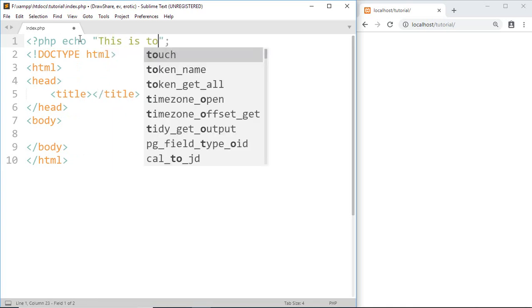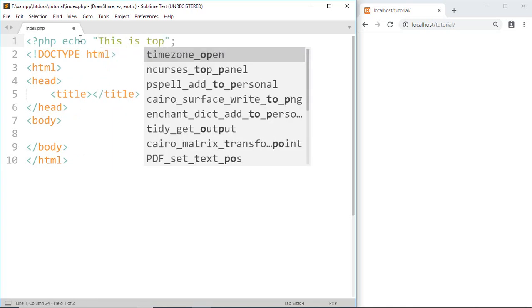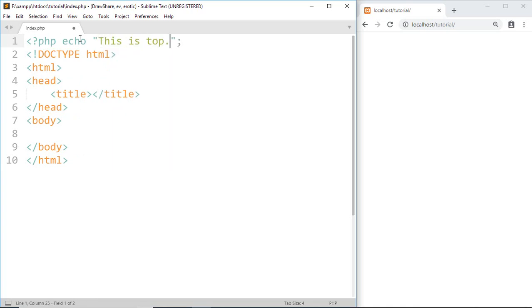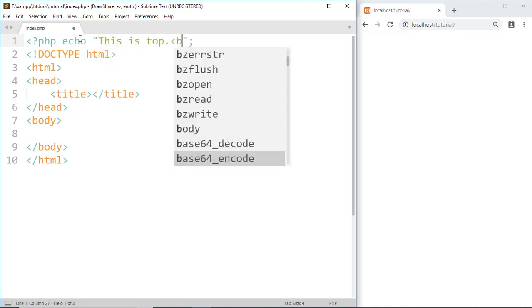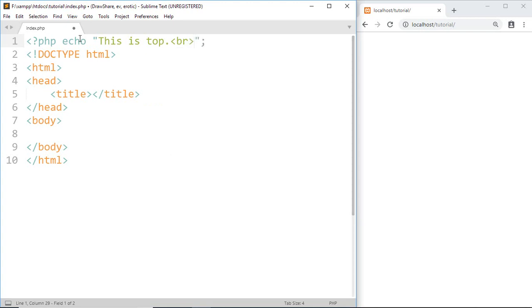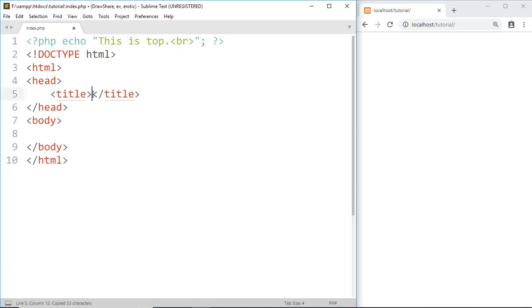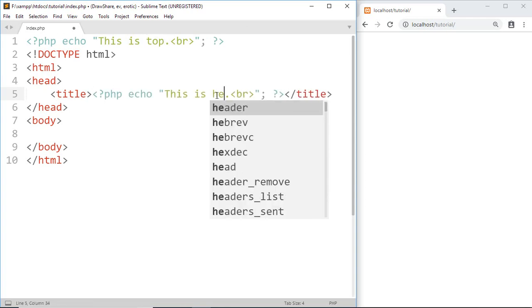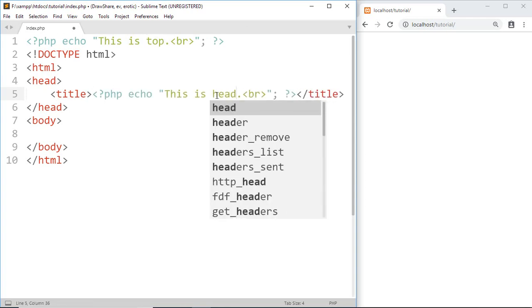This is top. Now I'm going to copy this and paste it here. Then this is head.